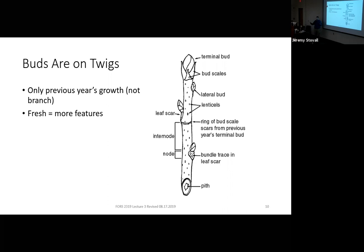If you want to identify a twig, the best thing you can do is find a branch way out in the sun on a tree. The more sun that branch gets, the more photosynthate — the more sugar those leaves can produce — and the more features you'll see on that twig. If a red maple twig is supposed to be red, or a mockernut hickory twig is supposed to be really fuzzy, you'll find the reddest and fuzziest twigs out in the sun. When a branch has been on the ground for a year or two, whatever color it used to be, it almost always goes gray — you start getting buds breaking off and lose a lot of features.